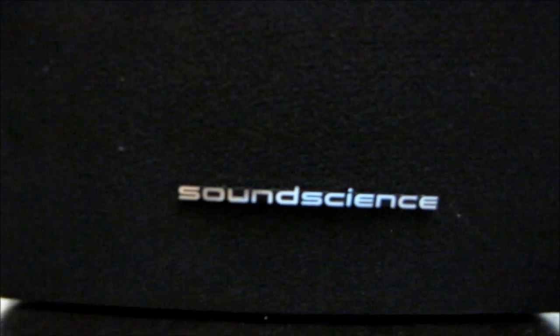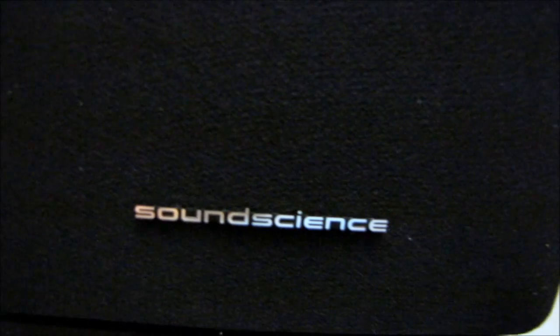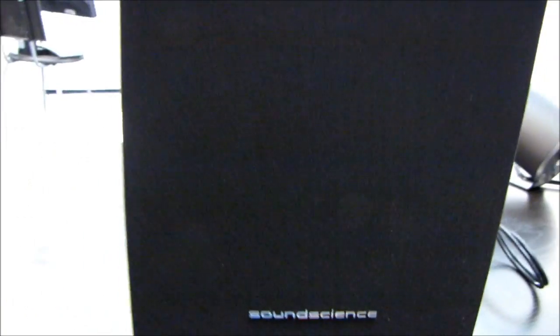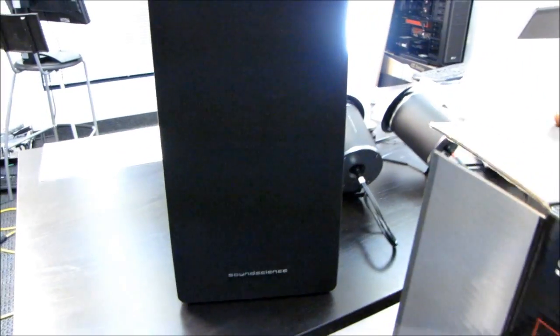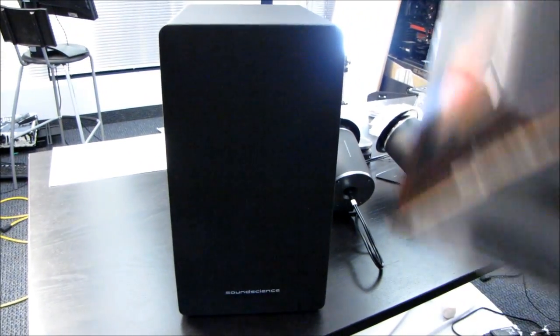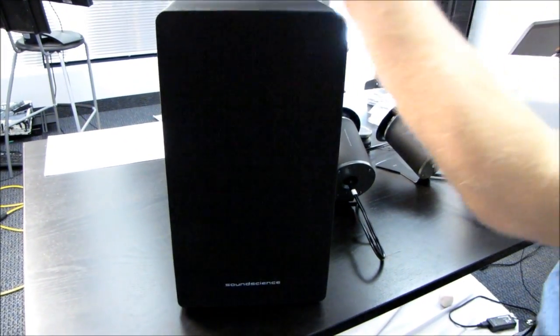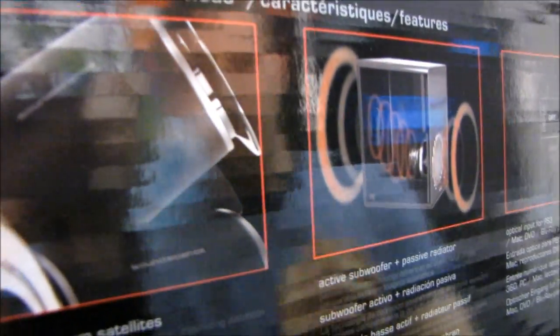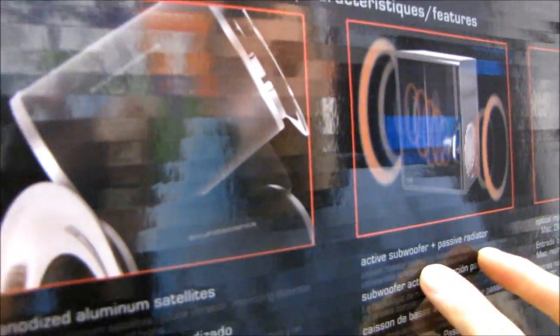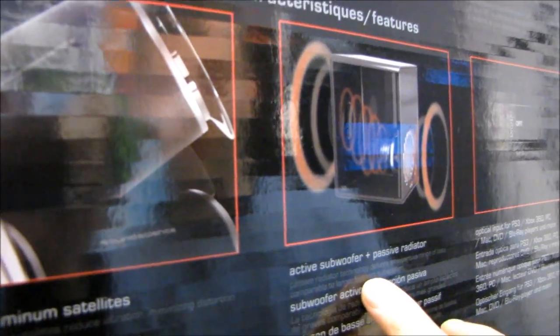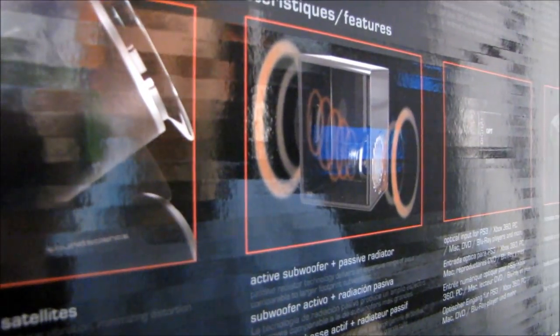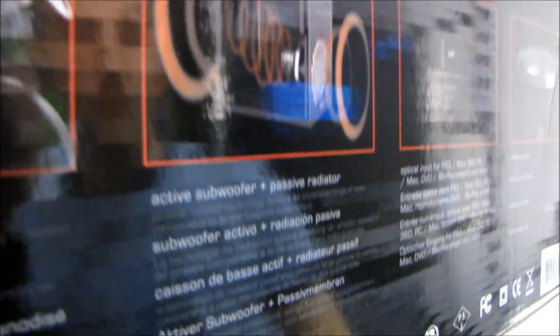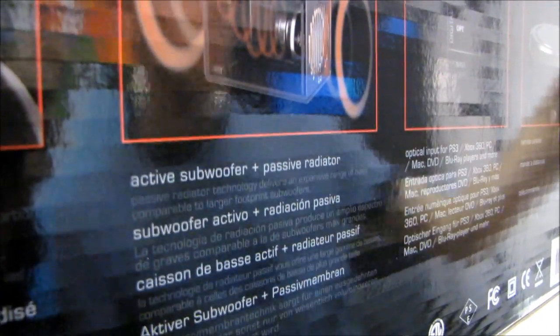So that's pretty much it for the Ruckus 3D. Thank you for checking out my unboxing and don't forget to subscribe to Linus Tech Tips. I've actually got one more thing. These speakers are made of anodized aluminum and the subwoofer is an active subwoofer with a passive radiator. So there's no annoying fan sound coming out of the subwoofer.